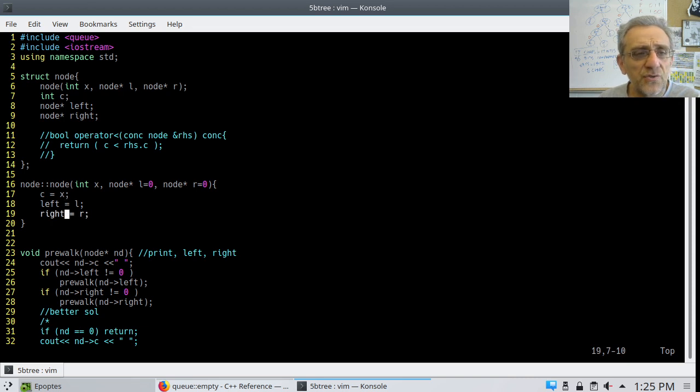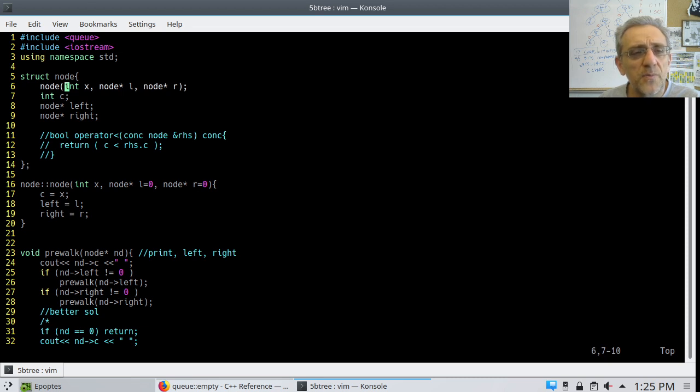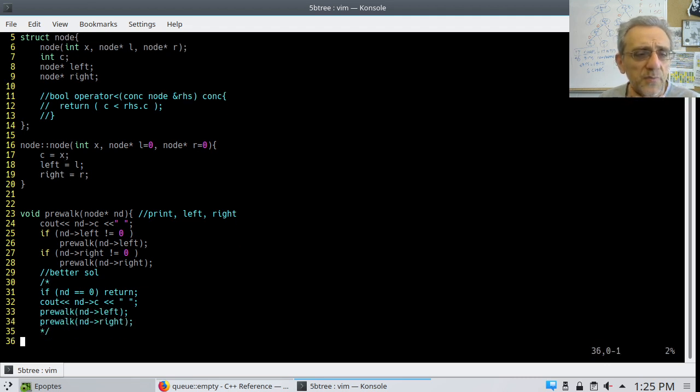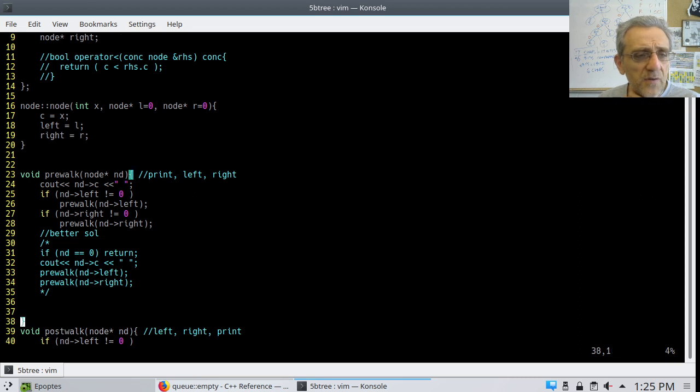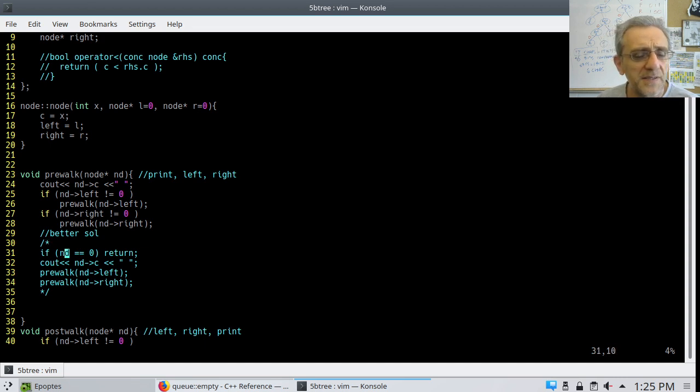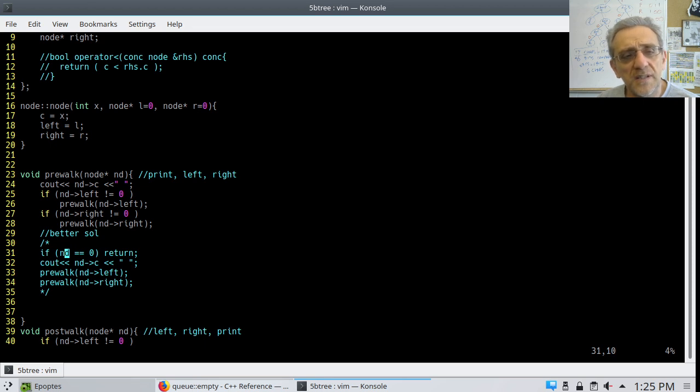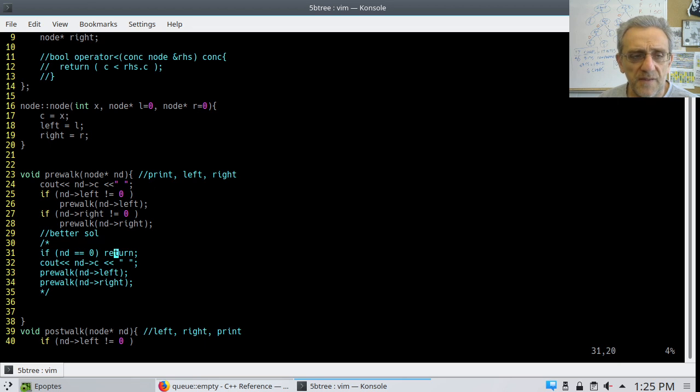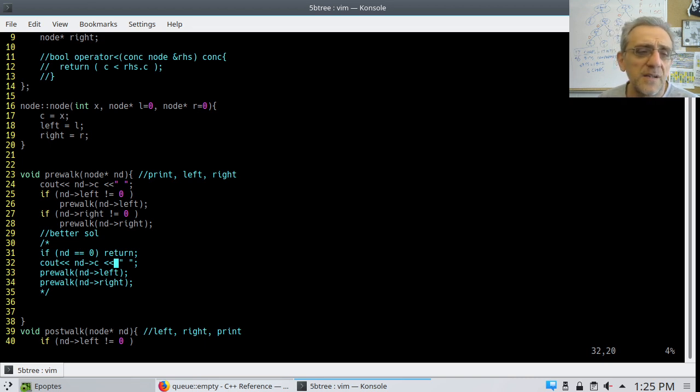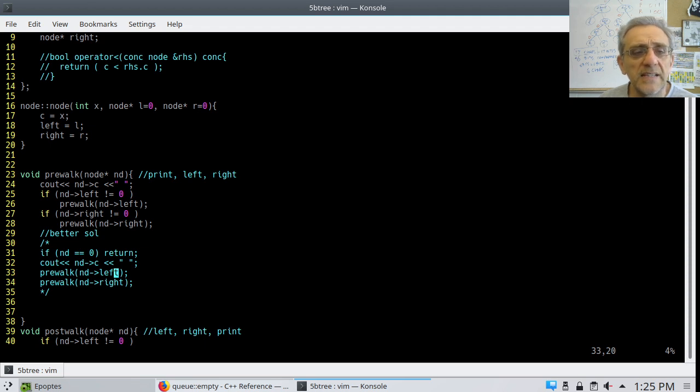This was the constructor for the node with the left pointer and the right pointer. And here is pre-walk. Here's the solution to pre-walk. If the pointer is null, then simply return. If it's not null, then it goes on to print the value of that node, and then it will walk the left-hand side and then it walks the right-hand side.